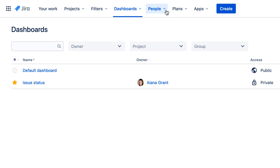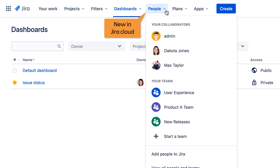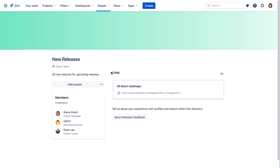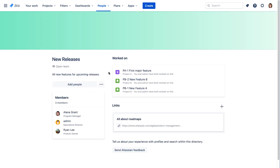The People menu is new in Jira Cloud and helps to facilitate collaboration. You can access team member profiles and project teams that you're a member of. You can also add team members and invite users to your Jira instance. Clicking one of your teams displays a summary of your work on the team and lists the other team members.